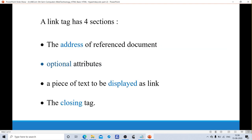The anchor tag section has four parts. One is address, optional attributes, link text, and close tag. The address is the referred document — when we click on the link, it should refer to or jump to another page, and that is given as the address using the href attribute. Optional attributes are name and target. If you want those attributes, you can specify them in the anchor tag, or else you can omit them. The next one is a piece of text to be displayed as a link — for example, 'Click here', 'Show', 'Go'. Finally, the closing tag.